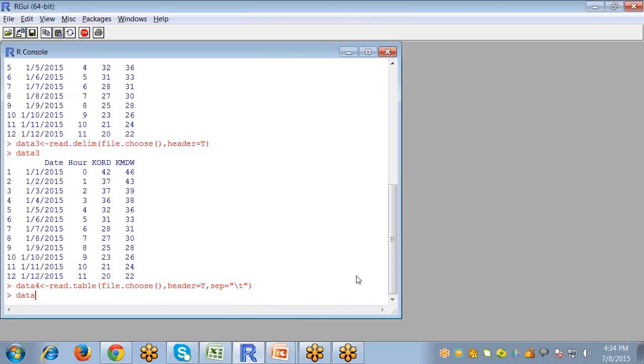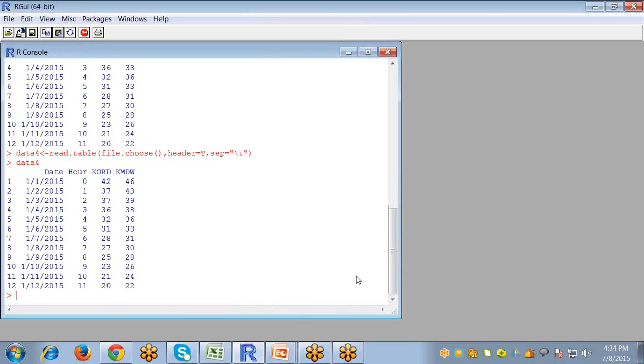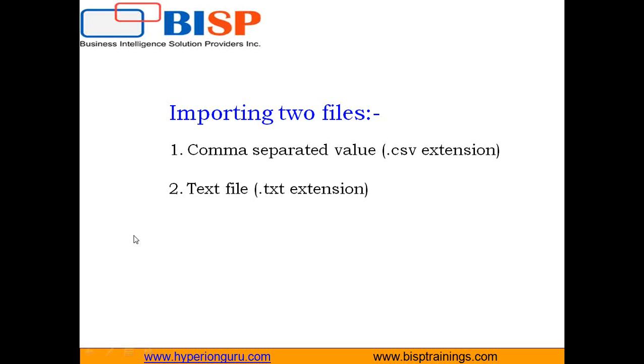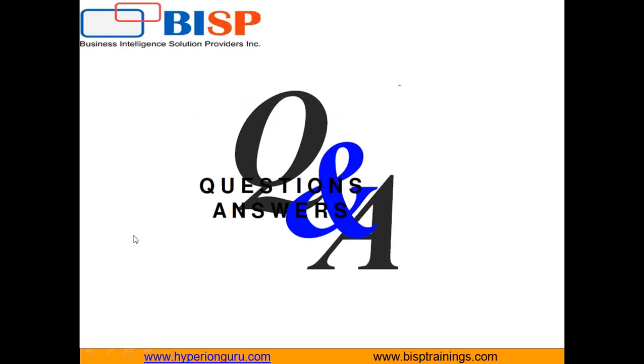And now run. So the text file will be opened with the read.table command also. So this is how we can open our text and CSV file in R. If you have any doubts you can ask me. Thanks for watching.